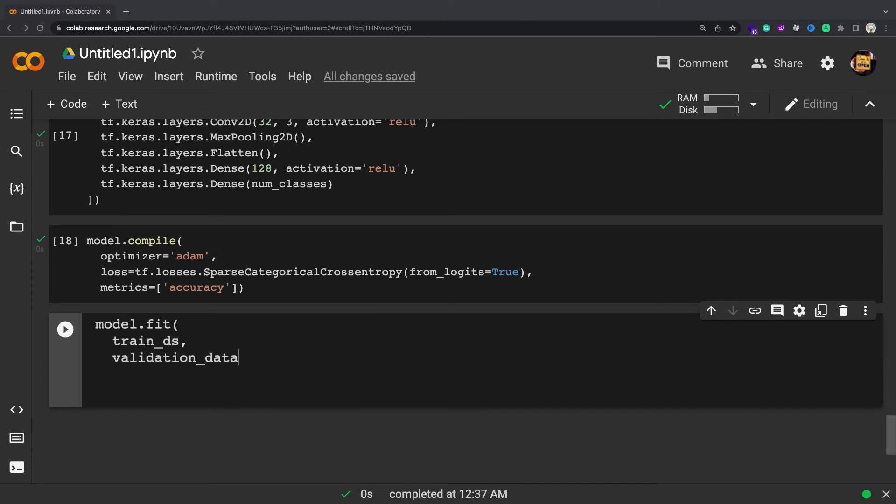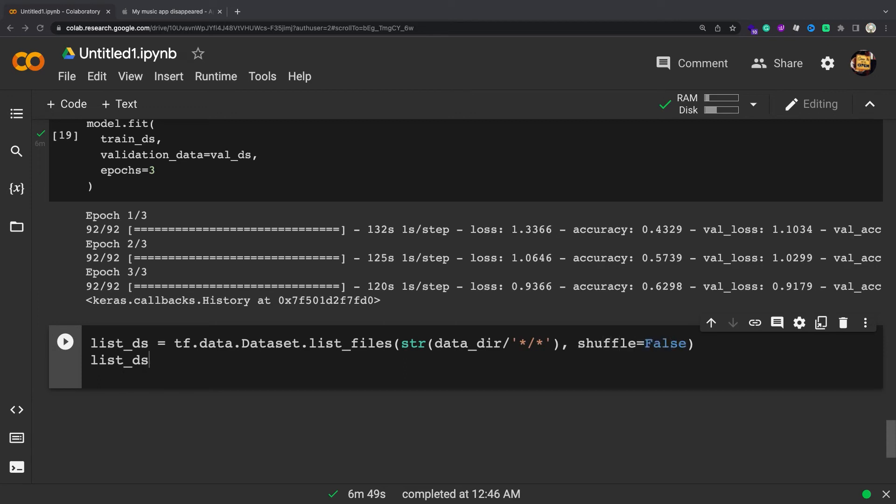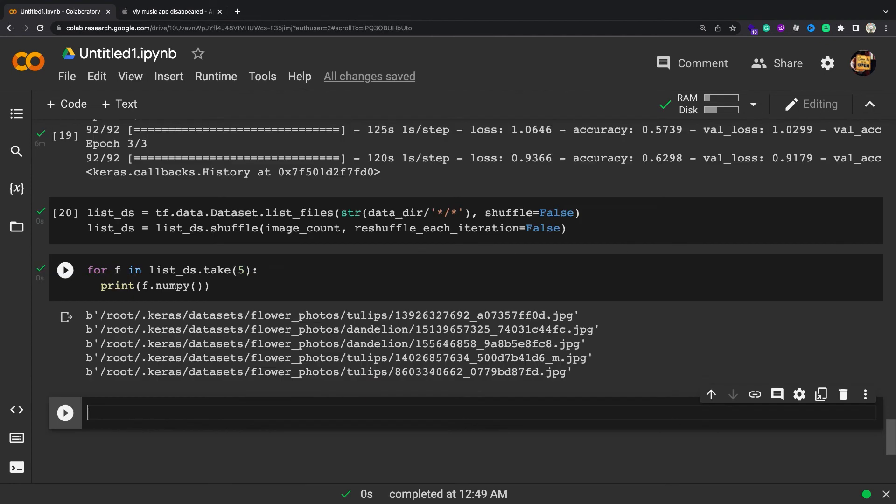The above Keras preprocessing utility, tf.keras.utils.image_dataset_from_directory, is a convenient way to create a tf.data.Dataset from a directory of images. For finer-grain control, you can write your own input pipeline using tf.data. This section shows how to do just that, beginning with the file paths from the tgz file you downloaded earlier.